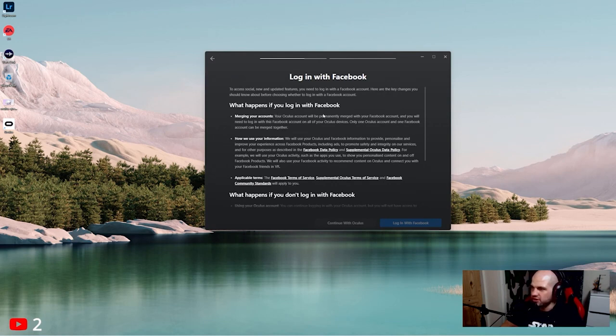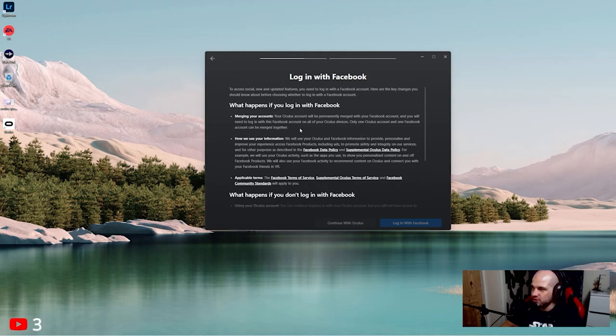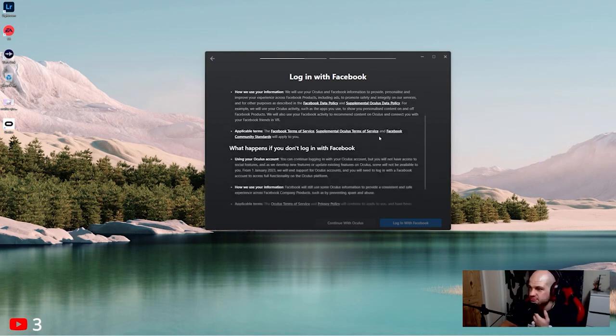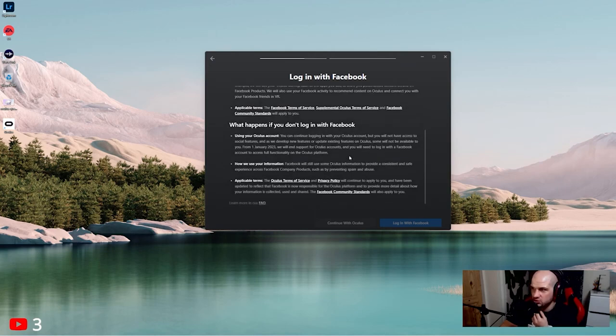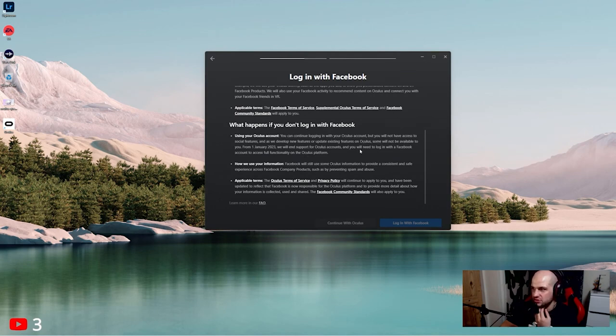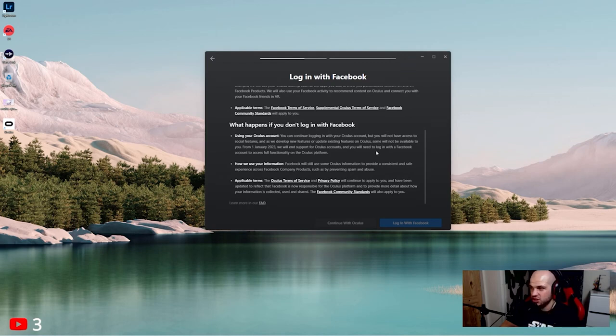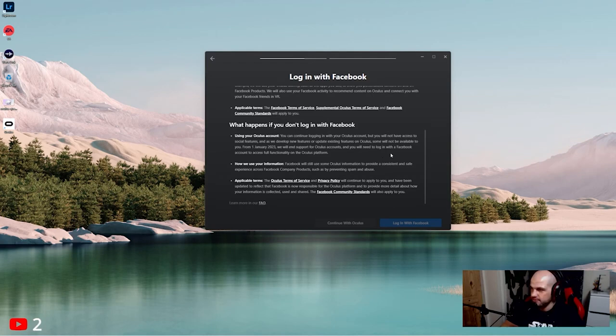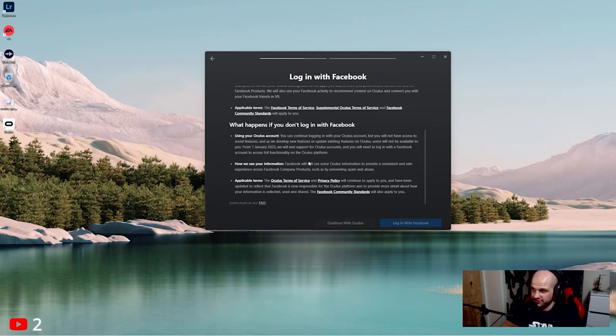What happens if you log in with Facebook? Merging your accounts - your Oculus account will permanently merge with your Facebook account. You will need to log in with this Facebook account on all your Oculus devices. Only one Oculus account and one Facebook account can be merged. What happens if you don't log in with Facebook? You can continue logging in with your Oculus account, but you will not have access to social features. As we develop new features, this will not be available to you. From first of January 2023, we will end support for Oculus accounts. Oh wow, so next year you will need a Facebook account, okay, to access full functionality on the Oculus platform.